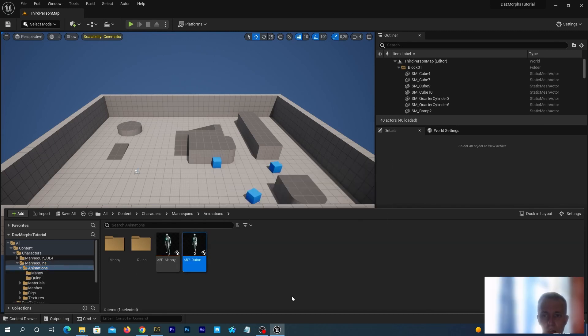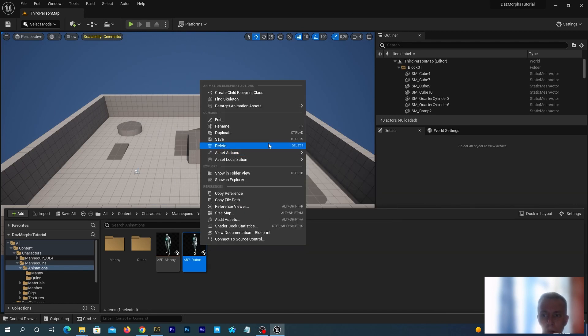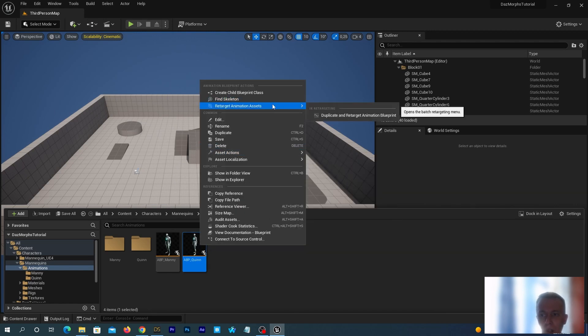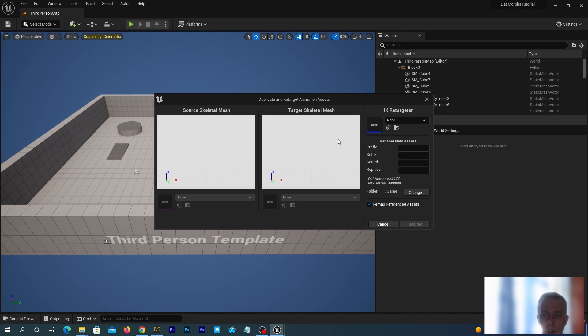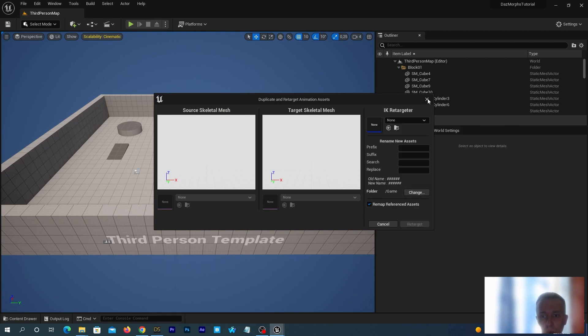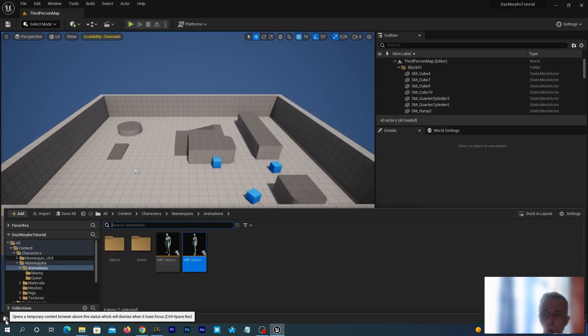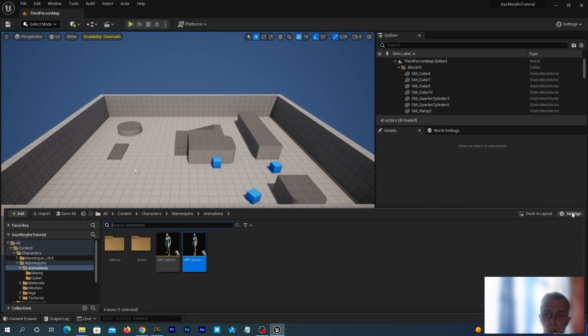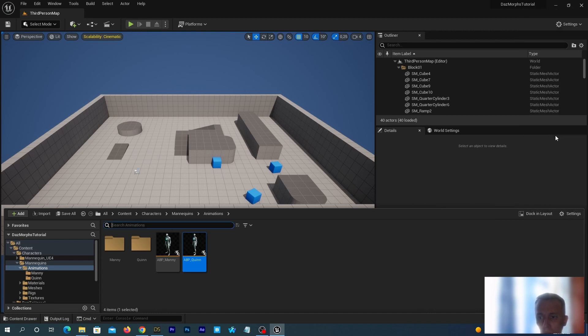Let's right-click the Animation Blueprint named ABP Queen and click Retarget Animation Assets. Duplicate and Retarget Animation Blueprint. In the IK Retargeter, we should select the G8.1 FixRootZeroRootIK Retargeter. But just in case if you don't see it, return to the Content Drawer and open the Settings menu at the top right. Make sure that both Show Engine Content and Show Plugin Content options are enabled.